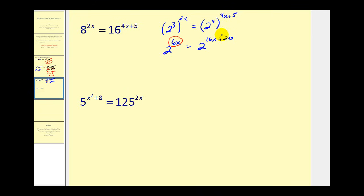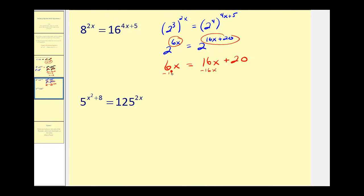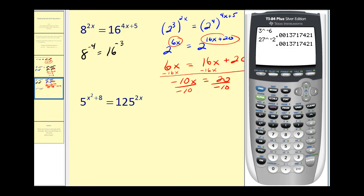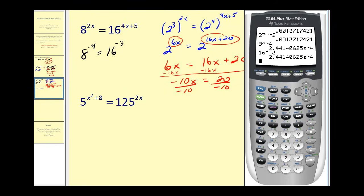Since the bases are equal, the exponents must equal each other, so we have six x equals 16x plus 20. Subtracting 16x from both sides gives negative 10x equals 20, and dividing by negative 10 gives x equals negative two. Checking: eight to the power of negative four equals 16 to the power of negative three. It checks very nicely.